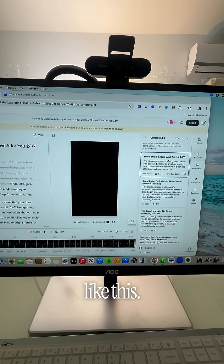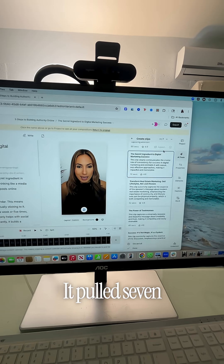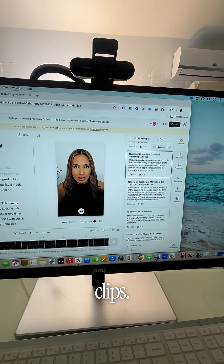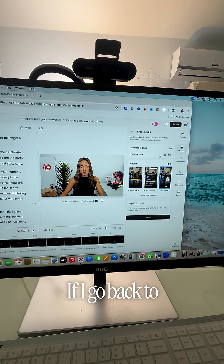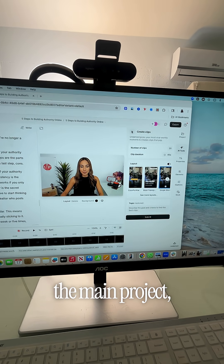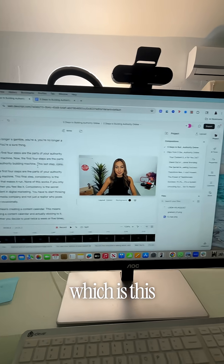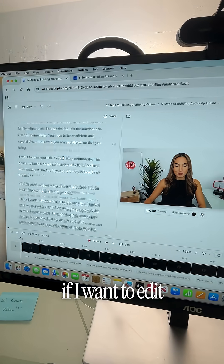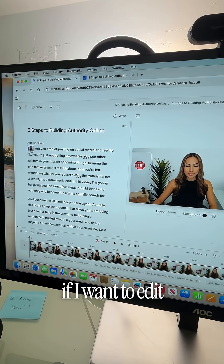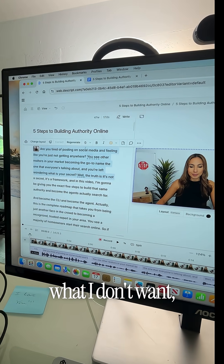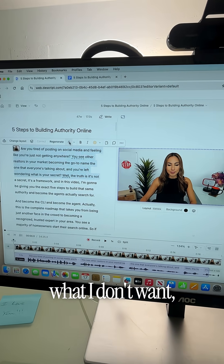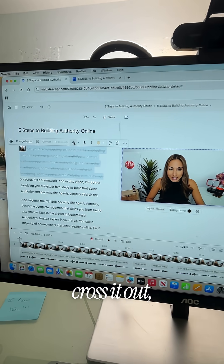Like this — so many! It pulled seven clips. If I go back to the main project, which is this full video, and I want to edit it, I can just select what I don't want, cross it out, and that's it.